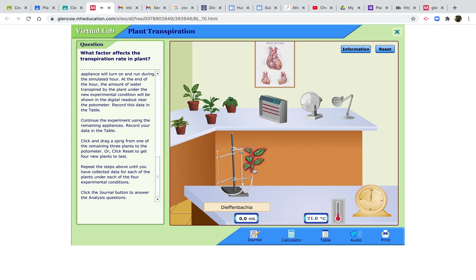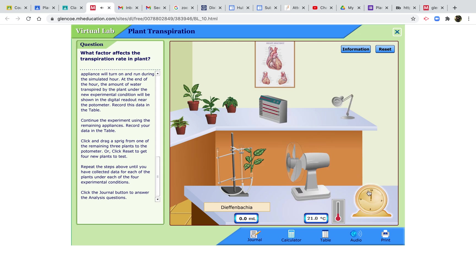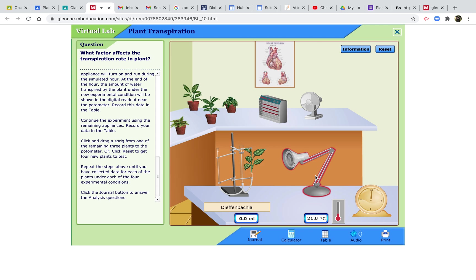Let's bring this one in, Dieffenbachia. In normal conditions, it's 4.1 milliliters. If we increase the temperature to 27 degrees, we get 6.0 milliliters. With a fan, 7.7. And with the lamp, 3.9 milliliters.